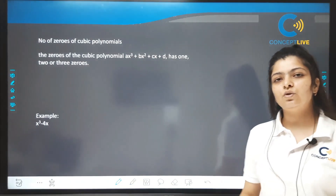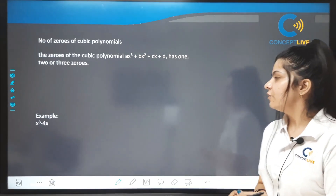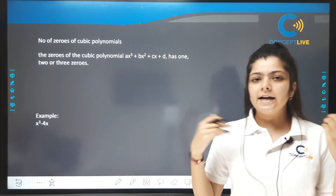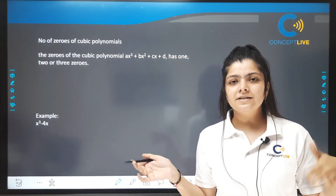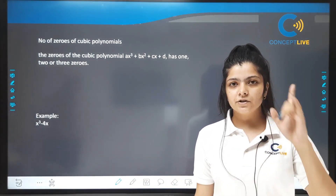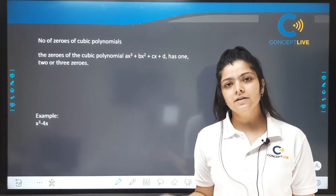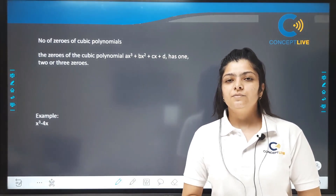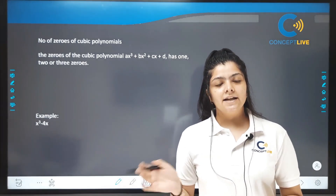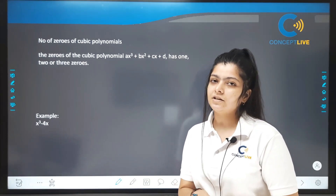I hope you enjoyed the session. If you have any doubt, type in the comment section. Solve the homework question and share your answer. Please subscribe the channel and share the video. Let's meet in the next part. Bye-bye guys!